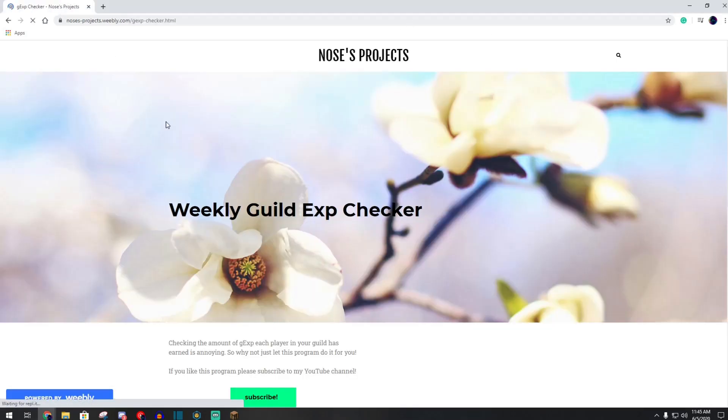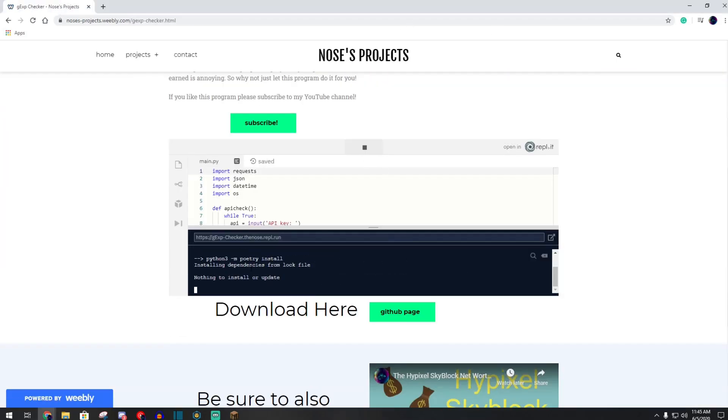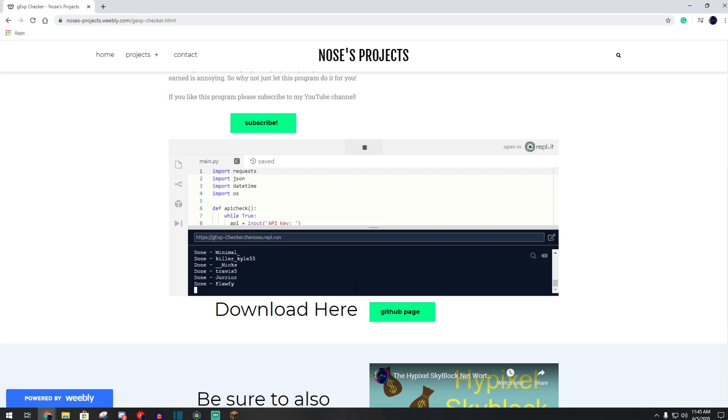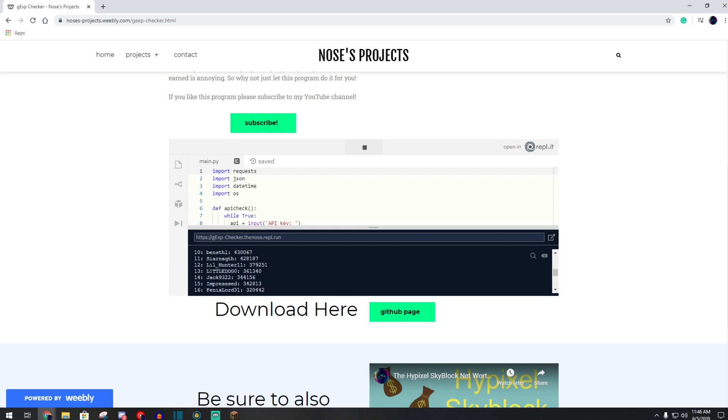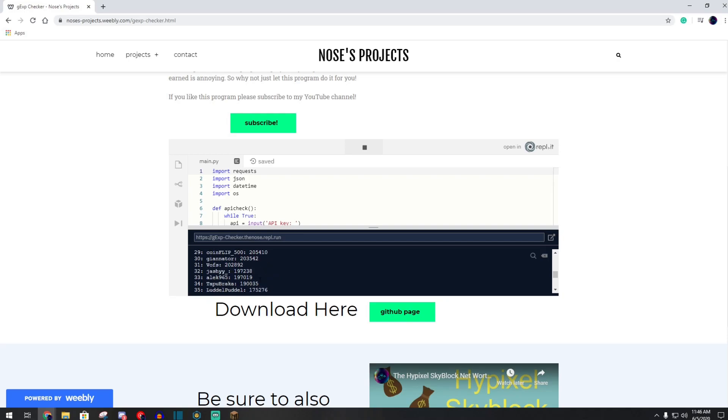There is also an online version if you don't feel comfortable downloading the executable, or if you're on Mac or Linux. But this version is limited. It does not have the guild logs, which is one of the core features of this program. But it'll still check it at the time that you put all of your information in.